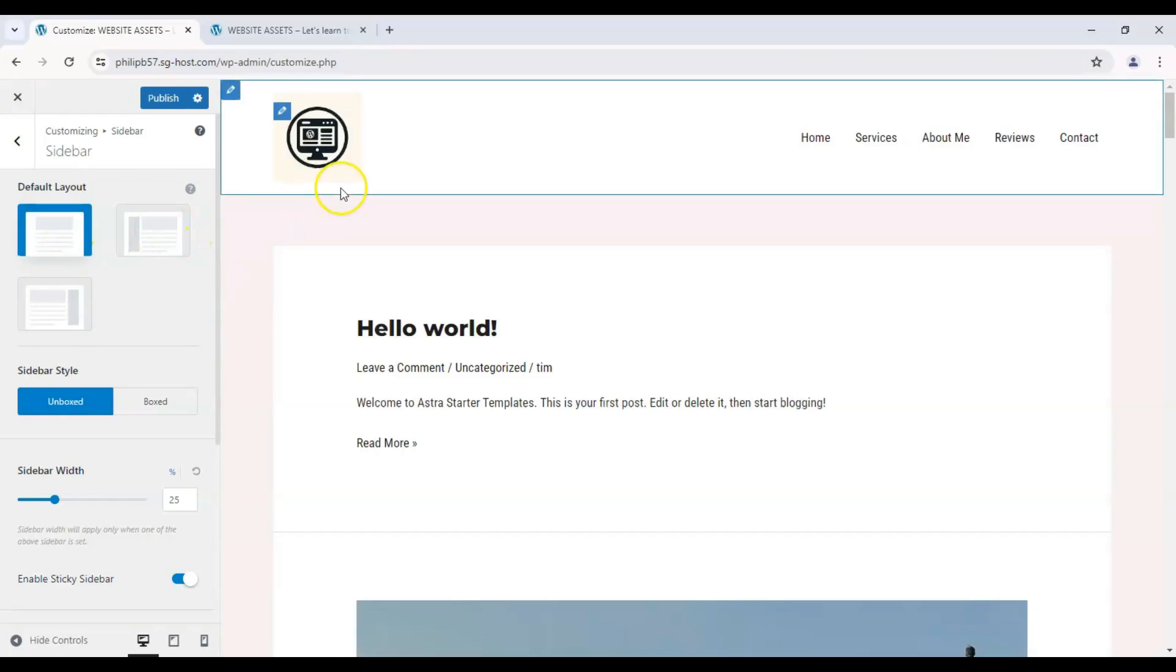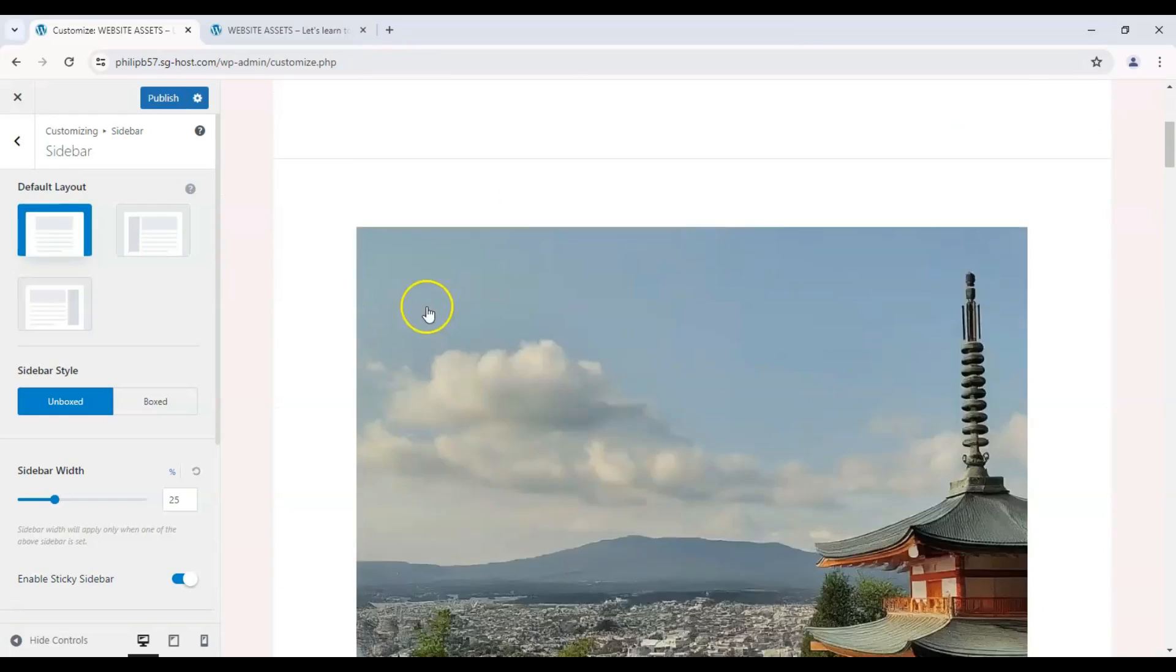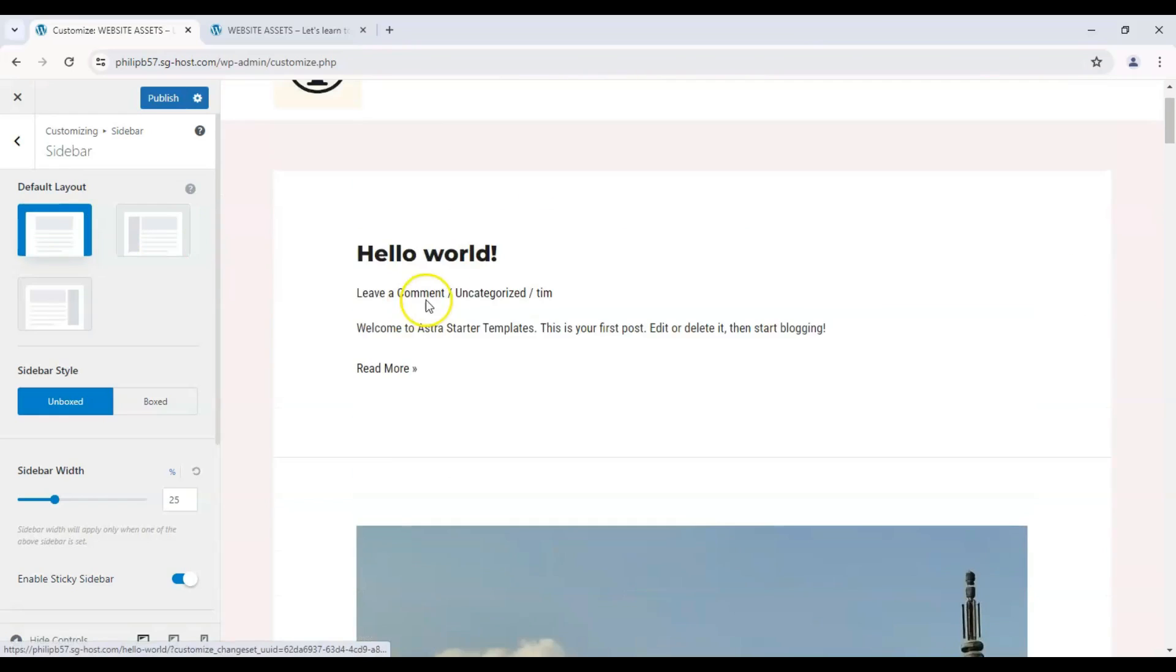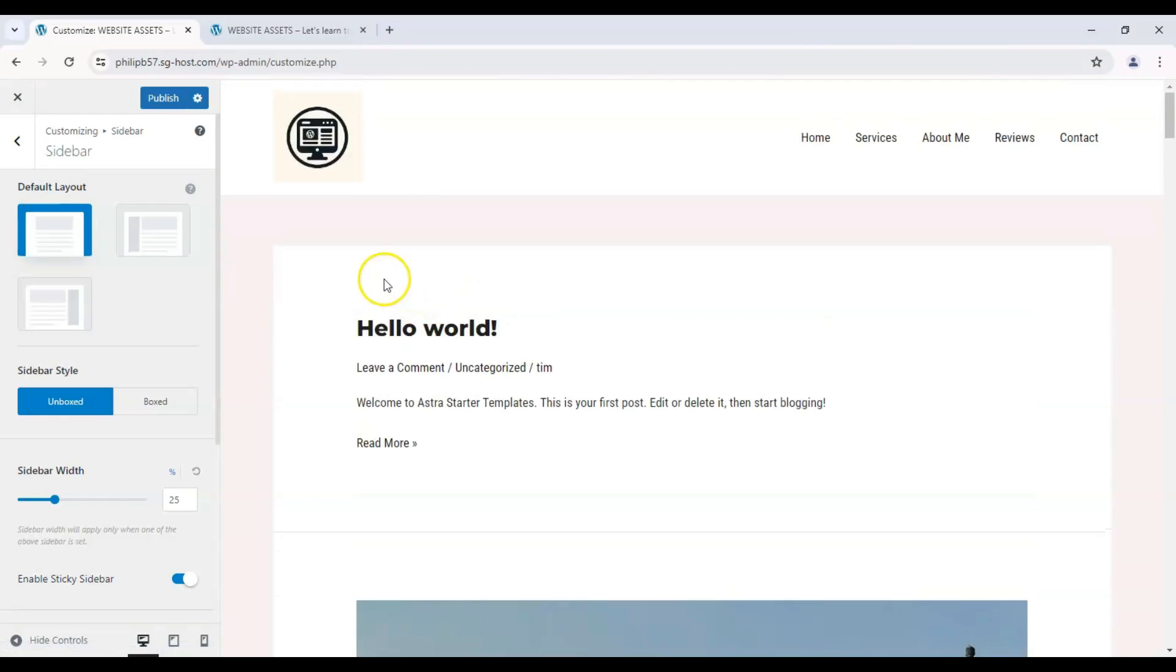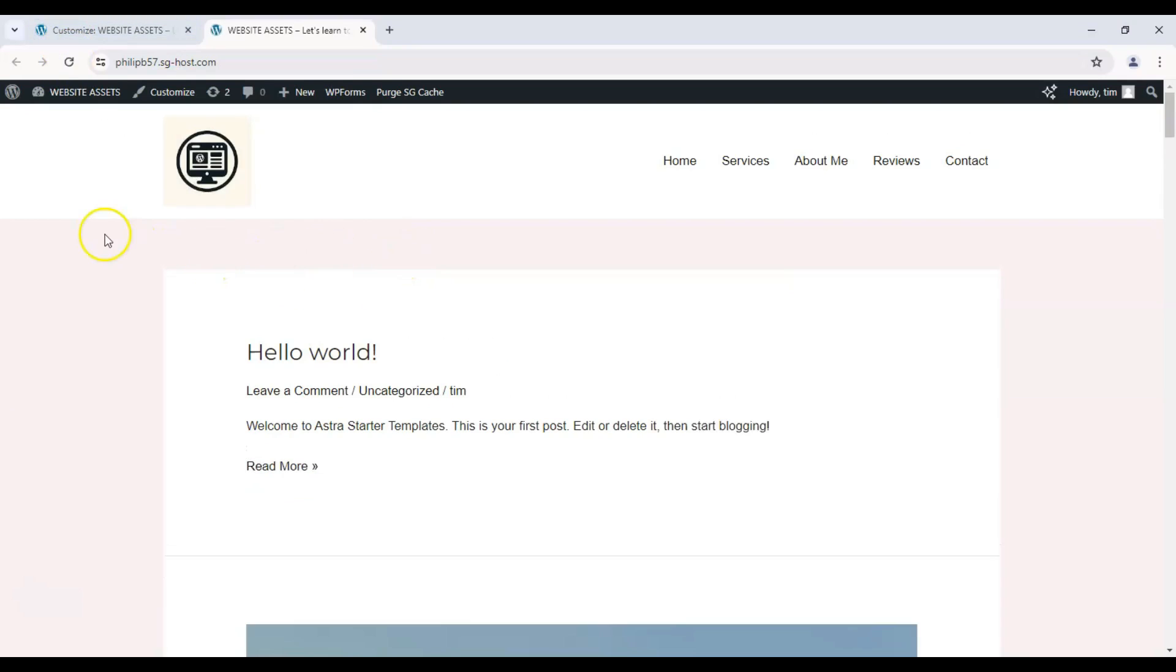With our preview refreshed, the sidebar has disappeared and the blog posts take up the whole webpage. Let's click on publish to save our progress and refresh our live site and there you have it. Sidebar disabled in WordPress Astra theme.